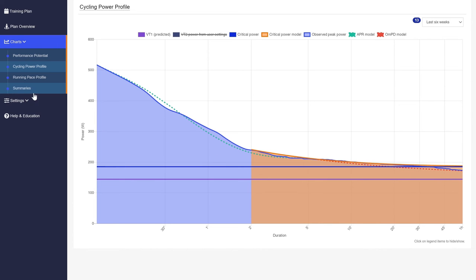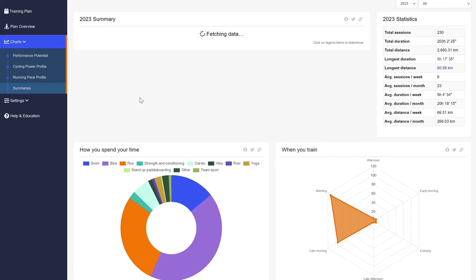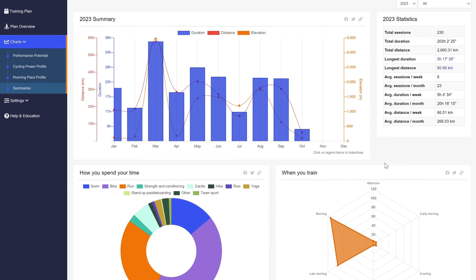Under summary, you can see how much and what type of training you have done. It's a great snapshot of how you spend your time training.